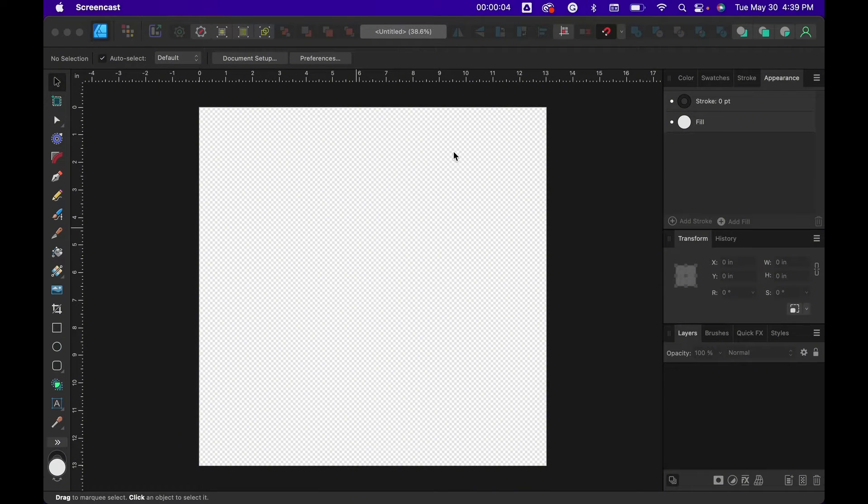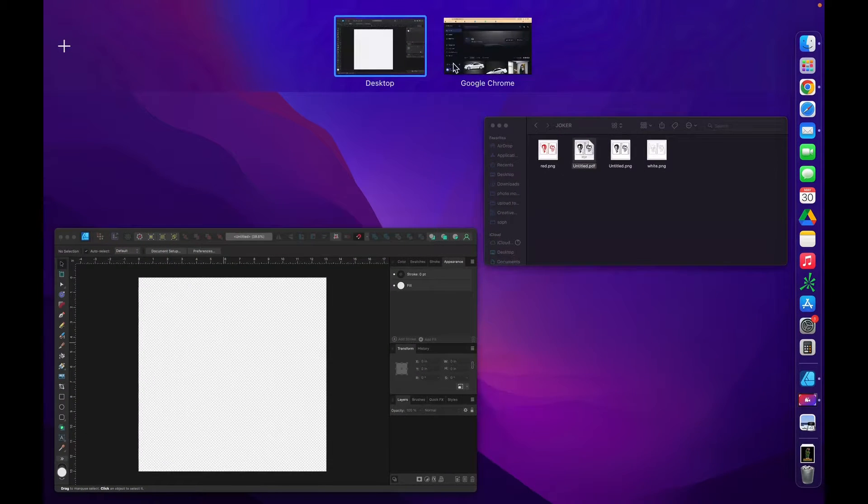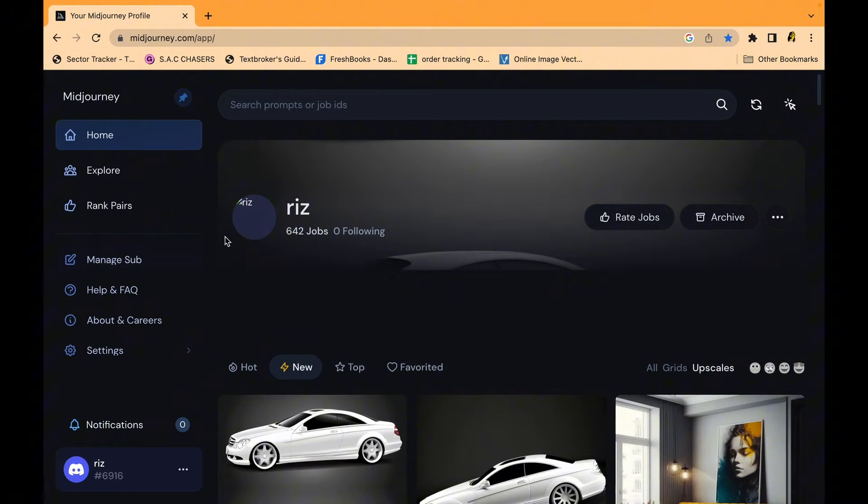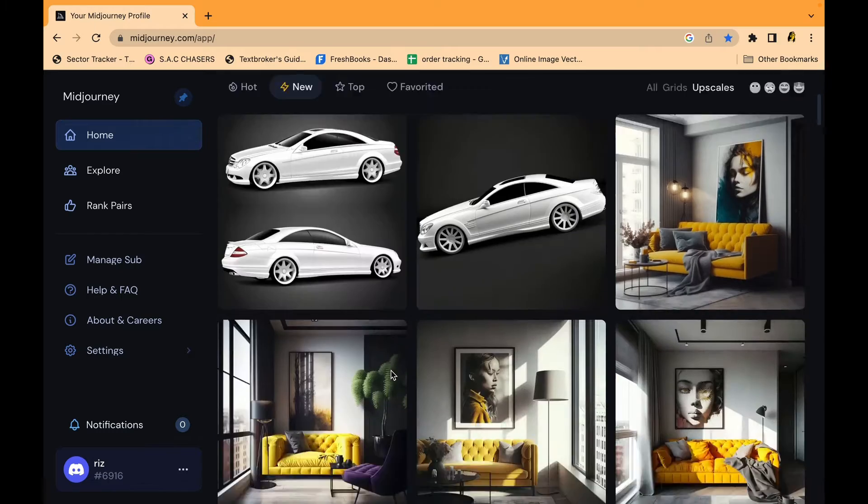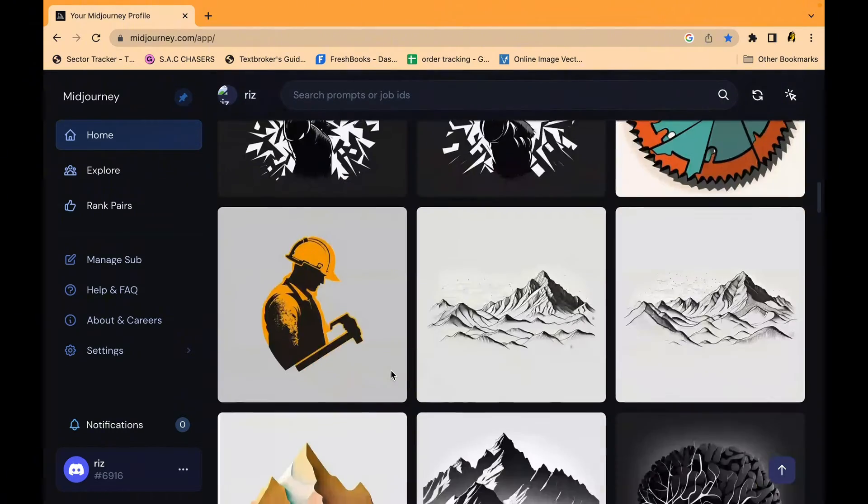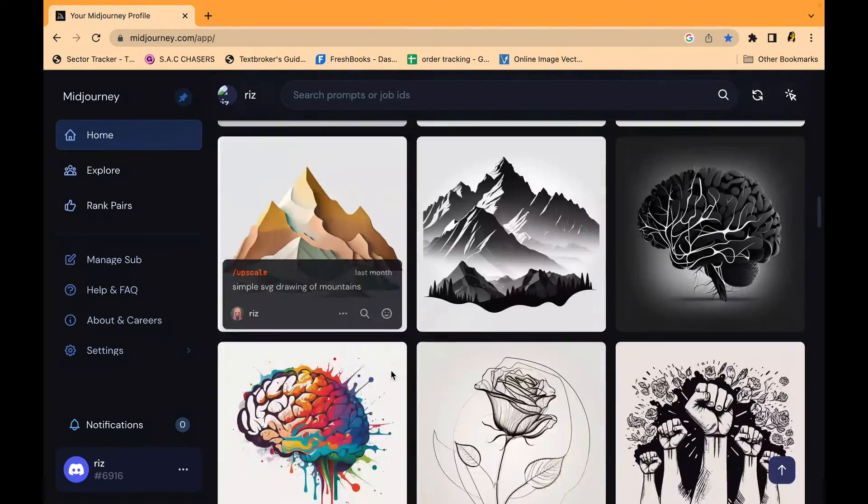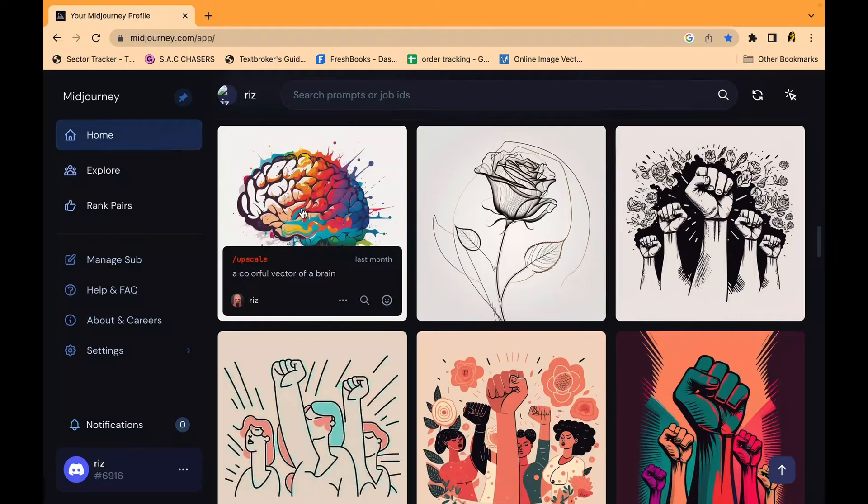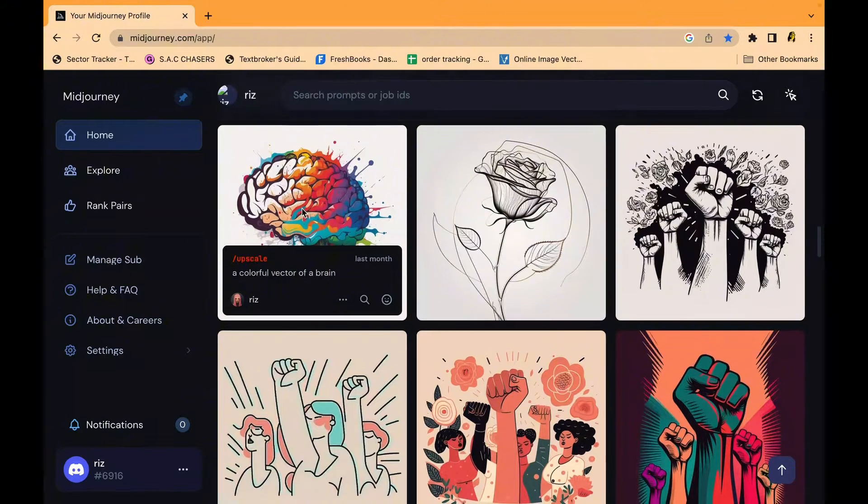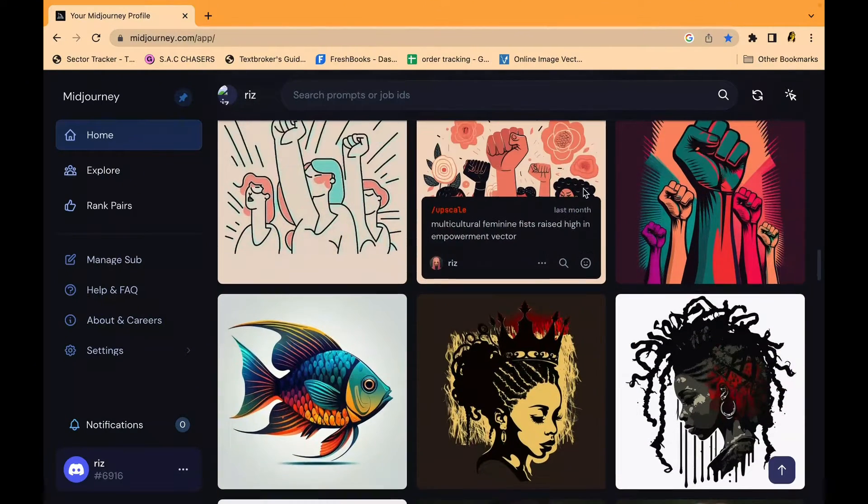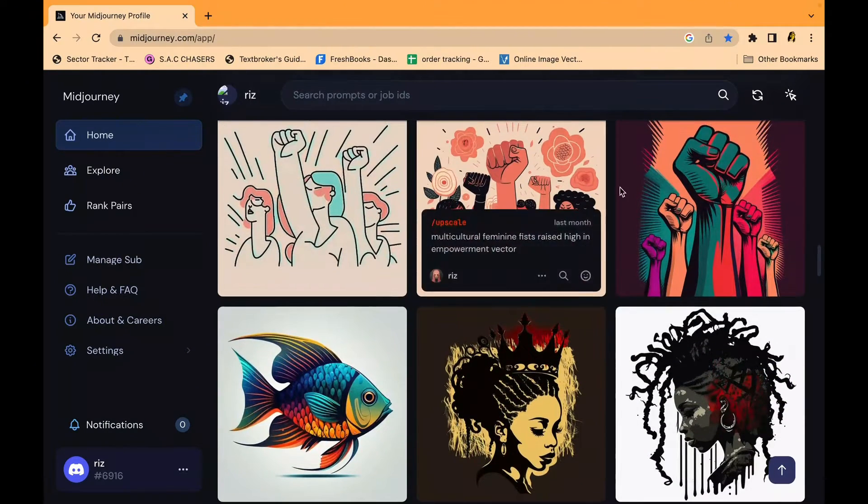All right, so we have my computer and what I'm going to do first, this is MidJourney. I'm going to just use an image that I've used for a separate project. Let's use that, has a lot of color. This is dope.